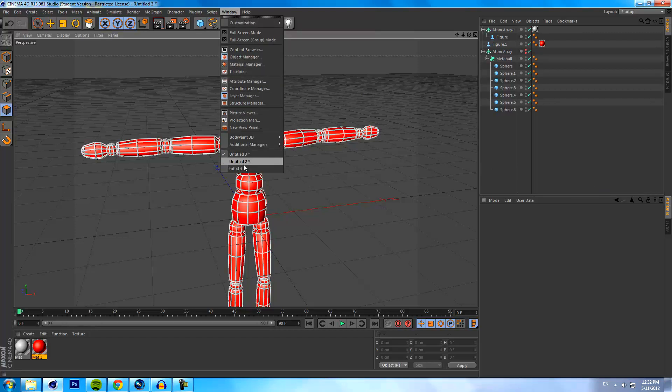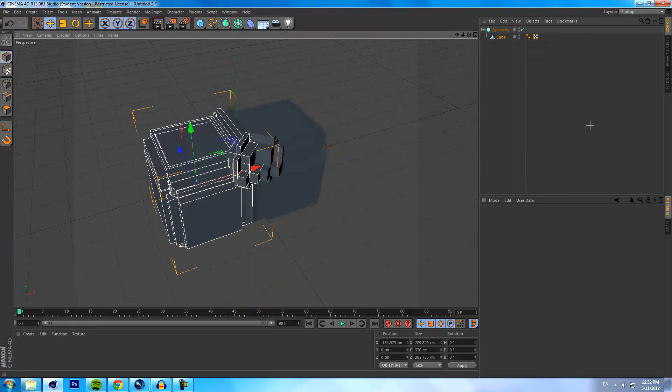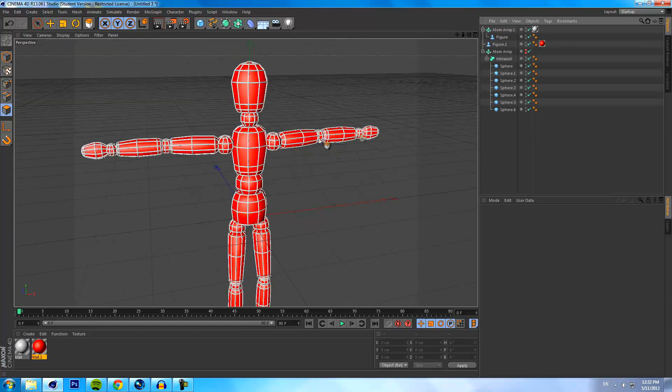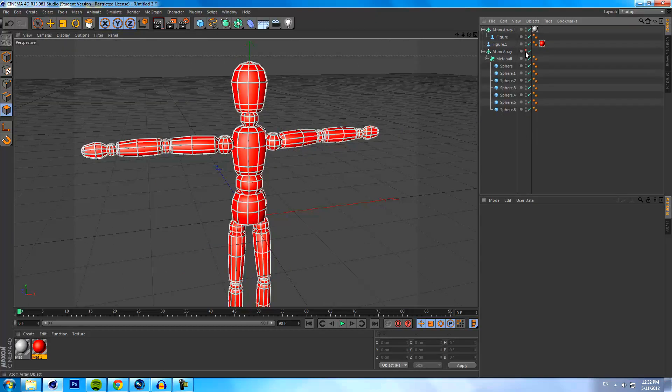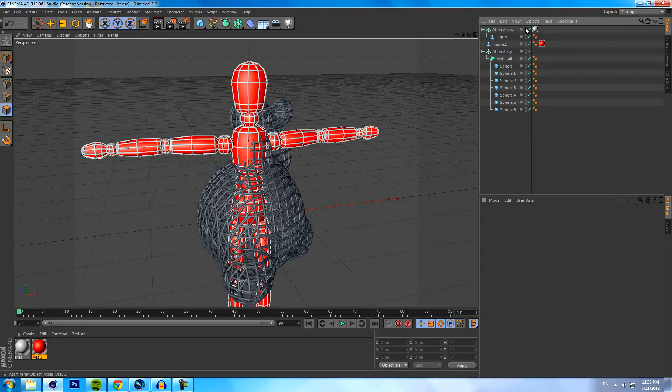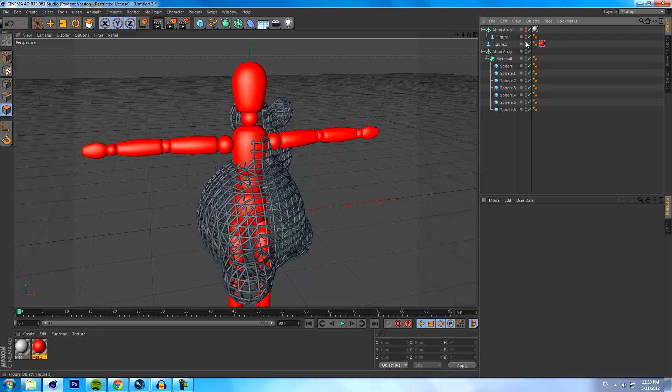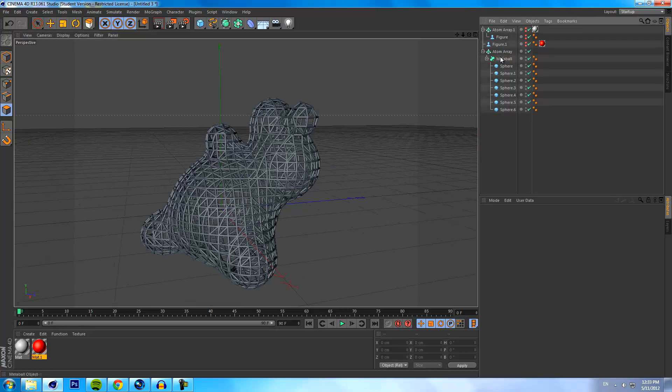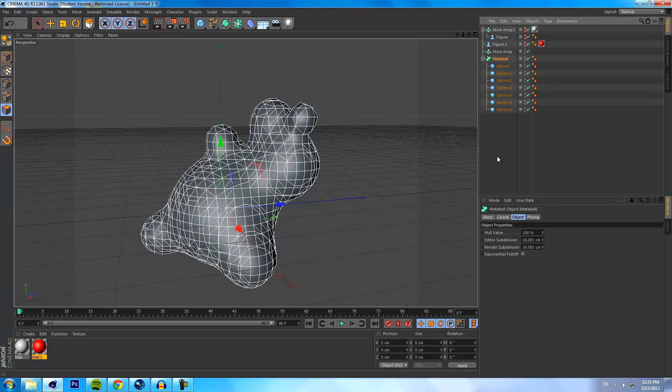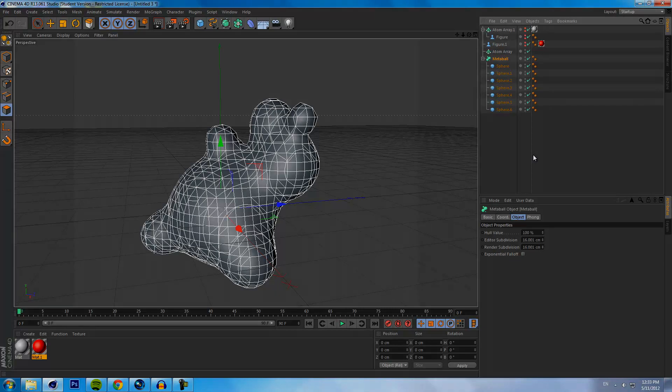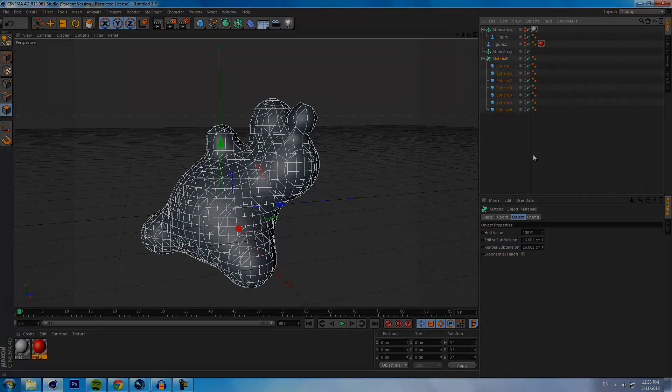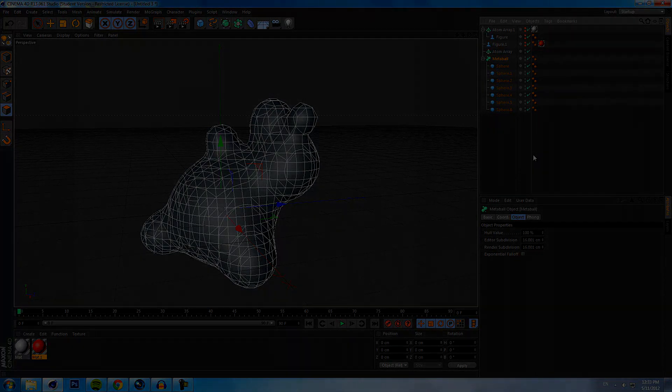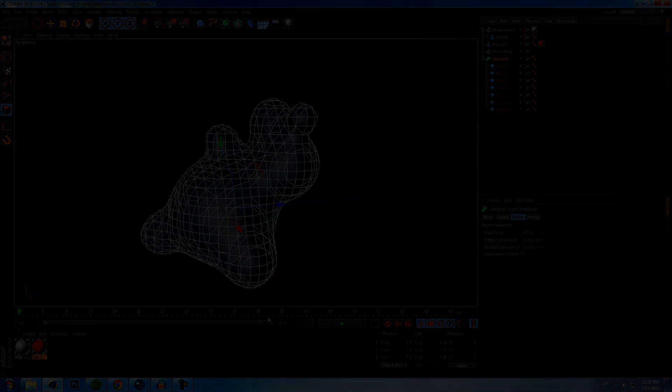So we went over the symmetry tools, we went over the metaballs, and we went over atom arrays. If you guys learned something from this tutorial please give a thumbs up, don't forget to subscribe and comment. Anyway guys, my name is JJ Birdsnest, I'm signing out. Remember bros, practice and enjoy. Peace.